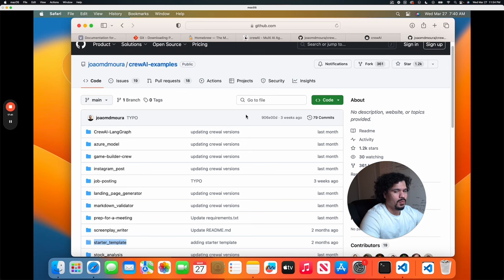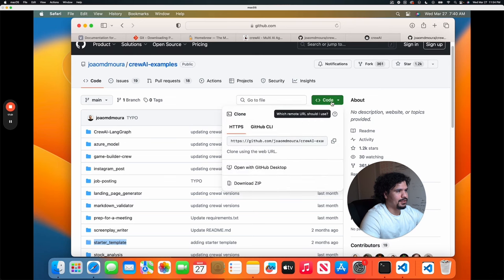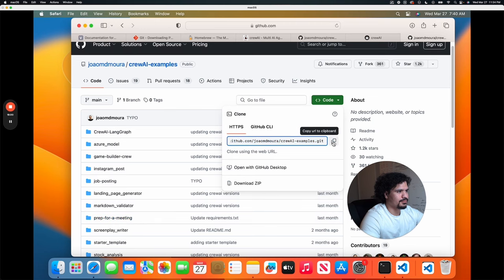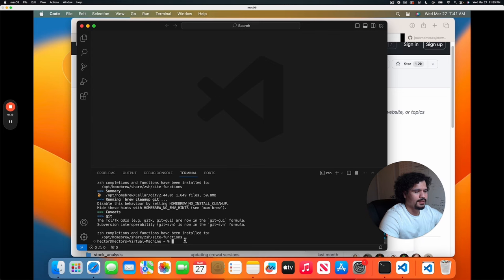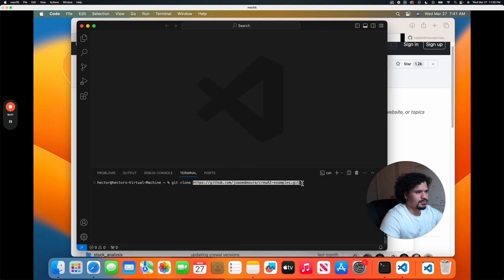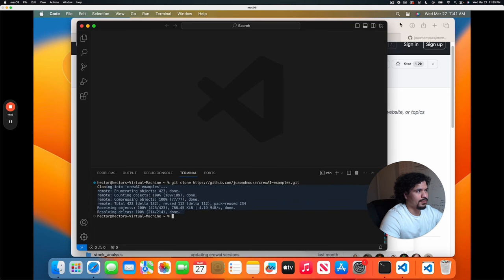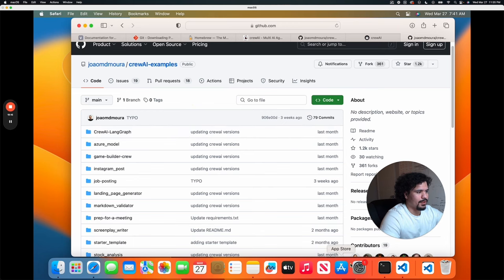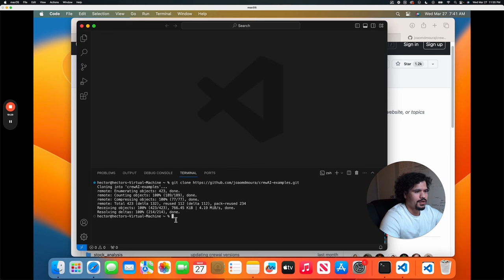Now that we're on the CrewAI GitHub page, we're going to download this to our machine — that's what we installed Git for. The command to do that is very simple. You're going to click up here and copy this link, which is basically a reference to this page for the project. In our code editor, we're going to clear the terminal by typing clear to remove everything. Then the command we're going to use to download that project to our computer is git clone, and then we paste the link that we copied from GitHub. So the command is just git clone followed by the link for the repository.